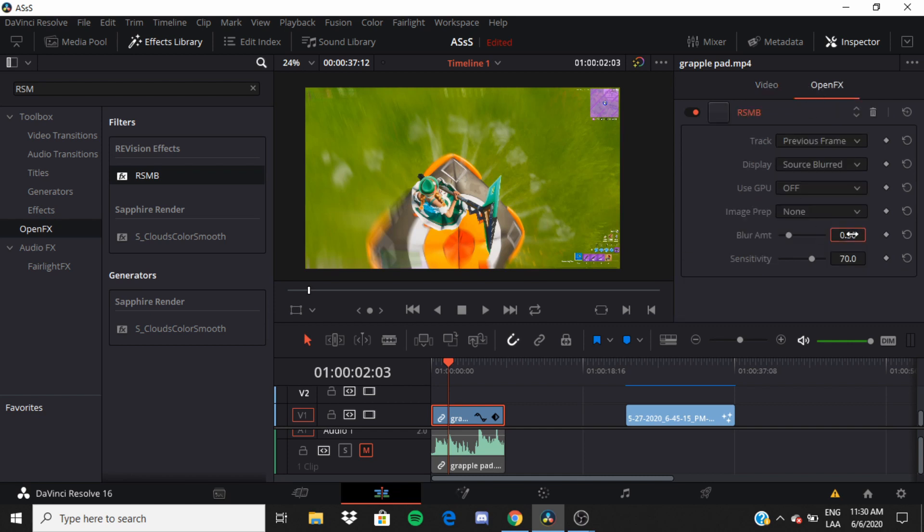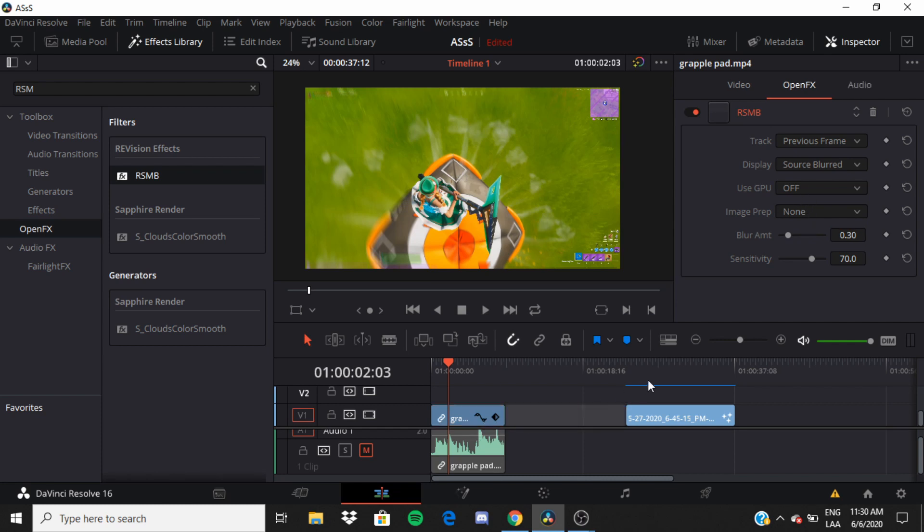My settings for this is like point three, or you can go like point four. It's up to you. I wouldn't recommend going more than point five. It just makes it way too blurry.